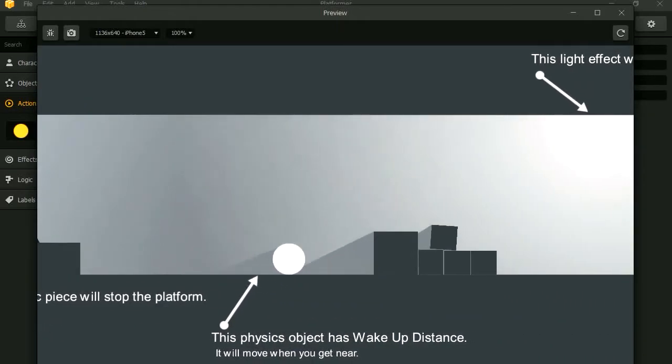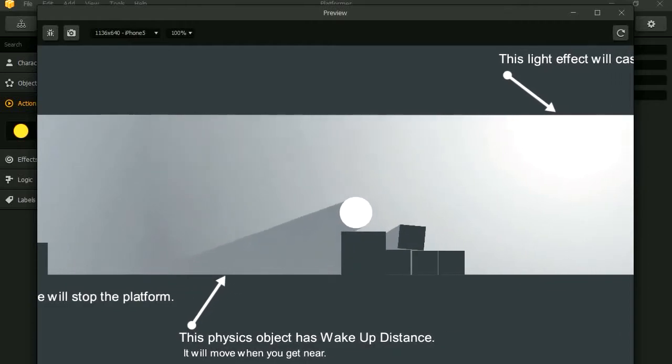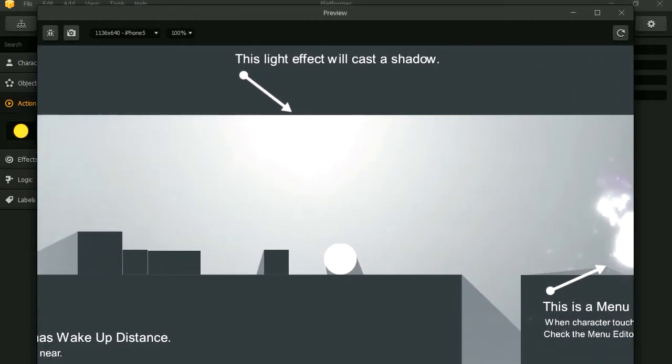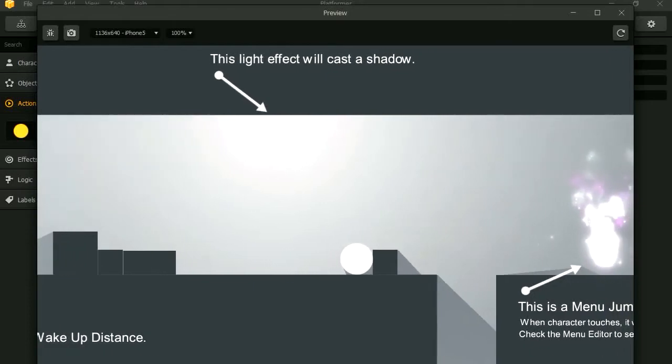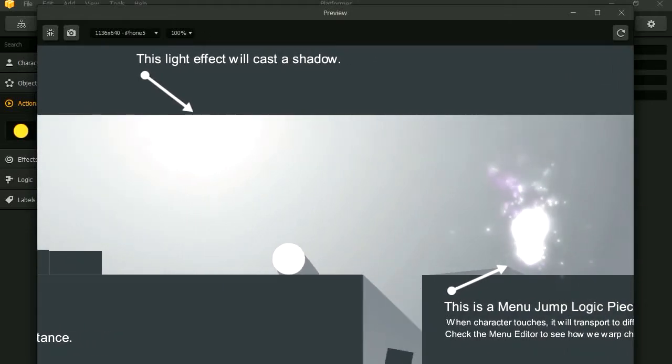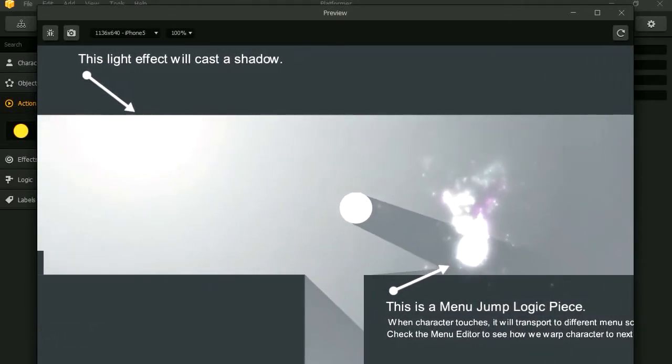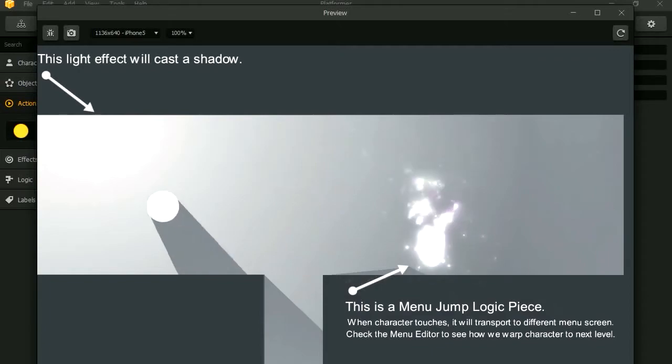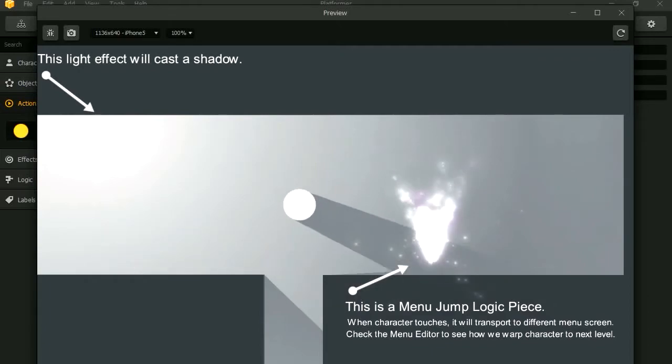Physics. Nice physics. I'm going to say this is Box2D probably. Jump again. I like that shadow. Whoa, it's like Raycast or something.